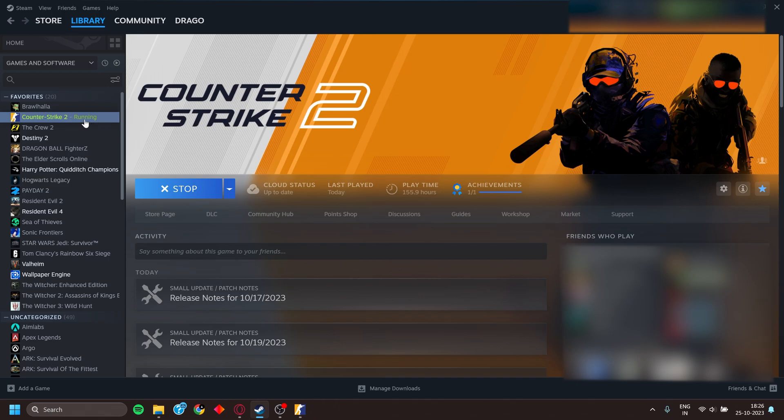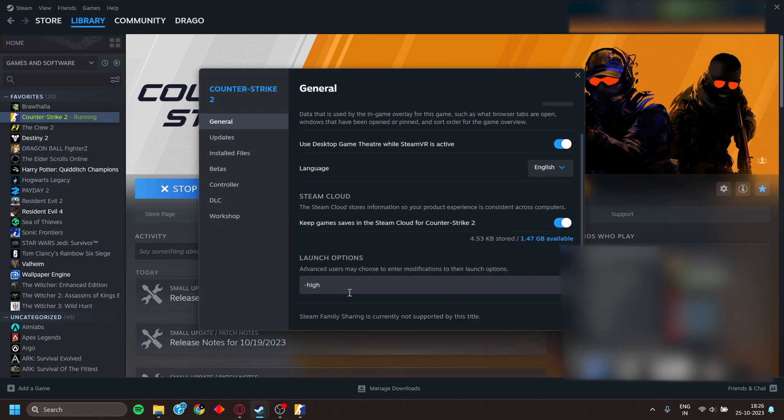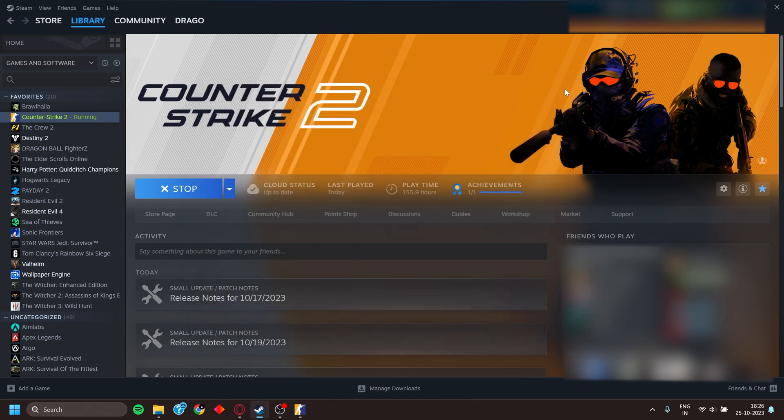First of all, launch Steam and go to Counter-Strike 2, right click and select Properties. Then go to Launch Options and type in -high as I have done here. This will set the Windows priority for Counter-Strike 2 to highest in the Task Manager.